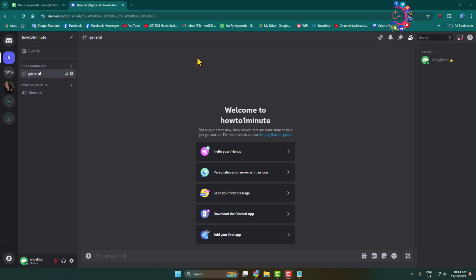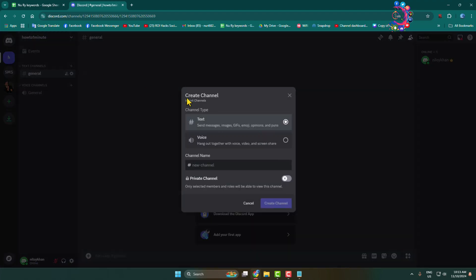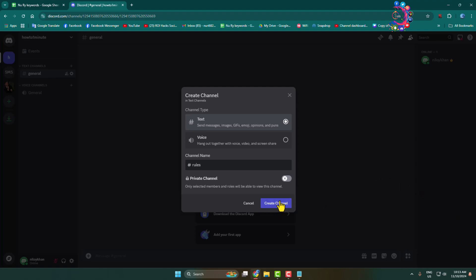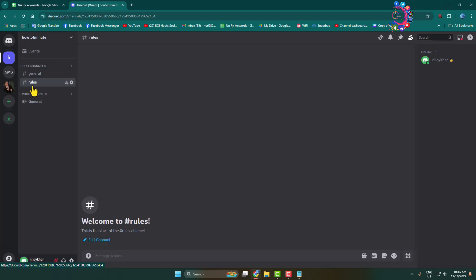Let's create a new channel for rules. Click on 'Create Channel', select text channel, give the channel name 'rules', and click on 'Create Channel'. Once the channel is created, click on 'Edit Channel'.